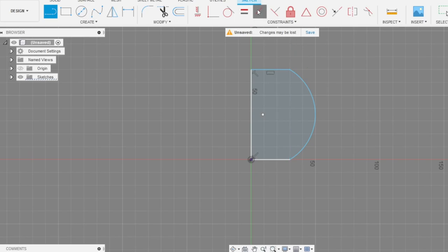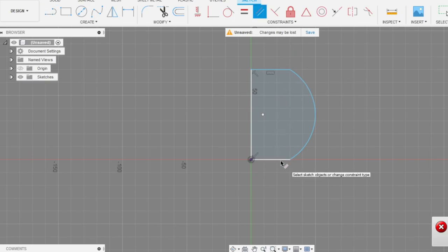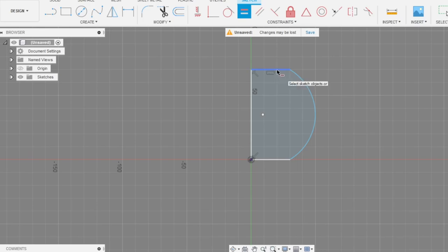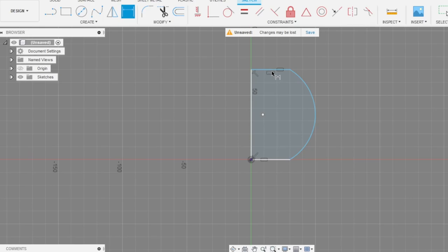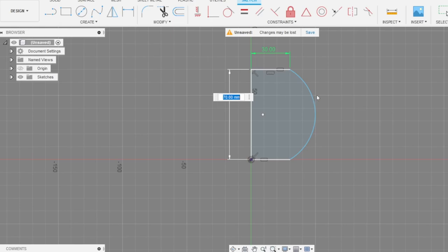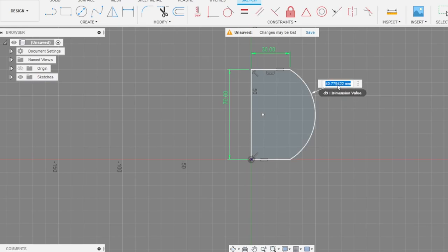Let's make this top and bottom lines equal. Now we can add some dimensions to this. 30 works great for me and this 70. I guess it's okay too. Let's add some radius for our arc, it can be something like 40.